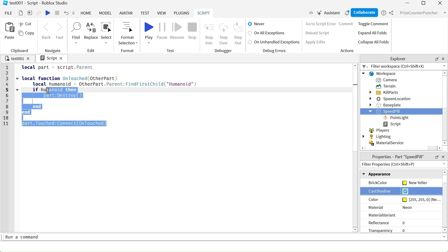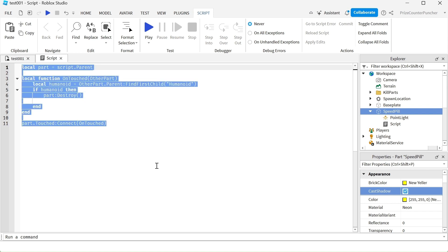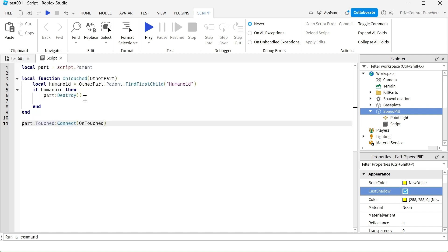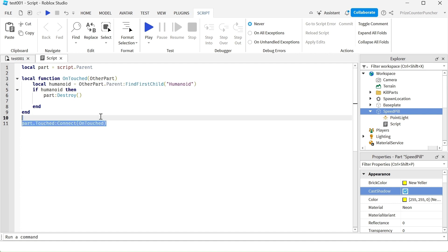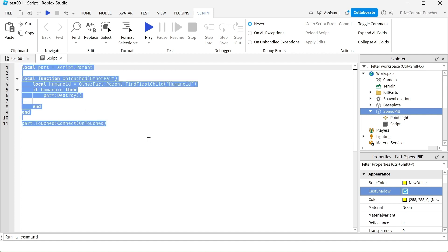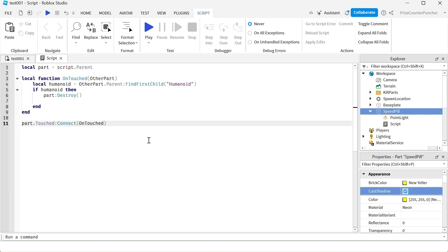Basically, here we have a touch event. And we're checking to make sure that it is a player that is touching the speedpill. For more information on how all these work, you can refer to our prior tutorial on touch event.